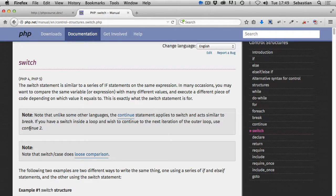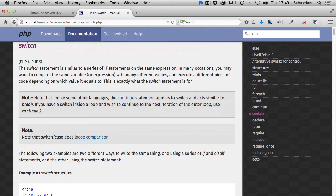We'll discuss the continue statement in one of the videos when we talk about loops. Note that switch case does loose comparison. Loose comparison is basically checking for equality, not identity - in other words, it's a loose comparison rather than strict comparison. As you may remember, double equal symbol versus triple equal symbol - triple checks for data type as well. Switch only does the loose one with double equal symbol. Let's go to the editor and have a look at a few examples.